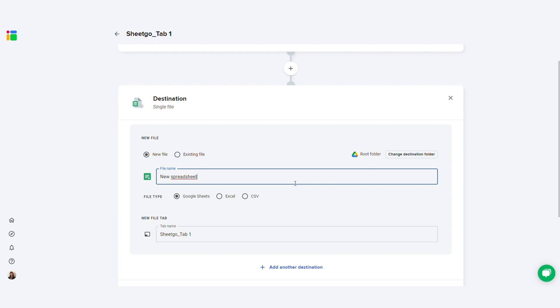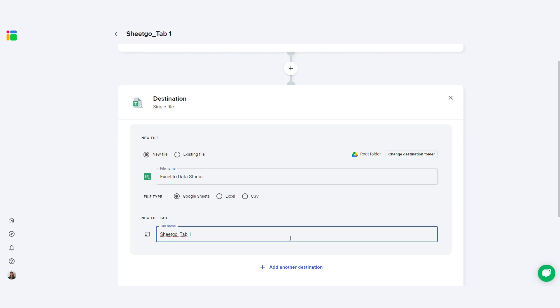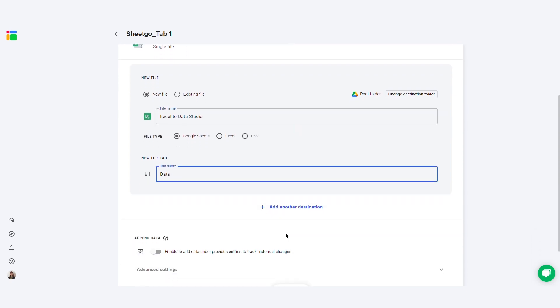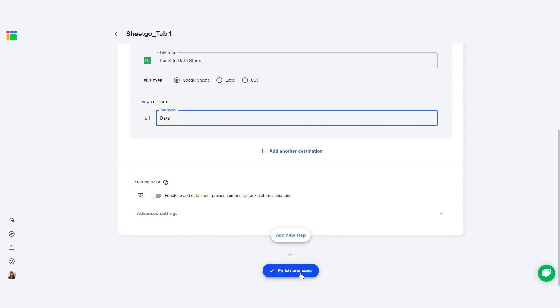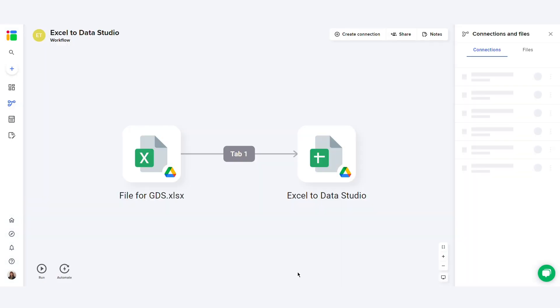Under file name, I will rename the file. I'll call it Excel to Data Studio. You can also rename the tab. I'll call it Data. Now click on Finish and Save to create the connection between your Excel and Google Sheets file.